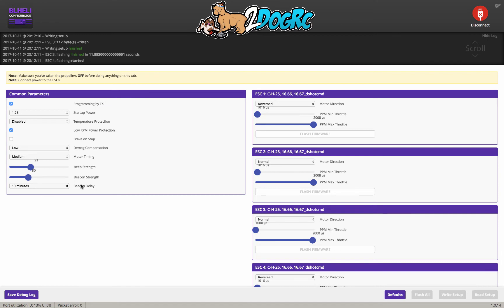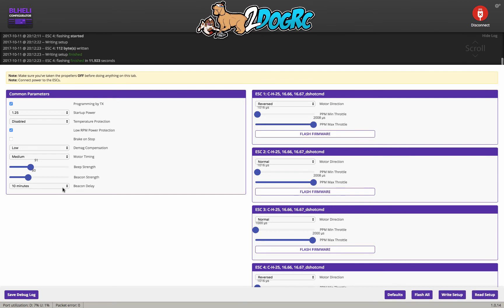I believe this is all, most of the stuff here. You don't really want to mess with. This one is Beacon, Beacon Delay. This is how long until your motors automatically start beeping. And I have it set on 10 minutes. You can have infinite if you never want them to beep. One minute if you want to start beeping right away.